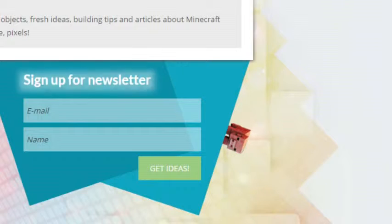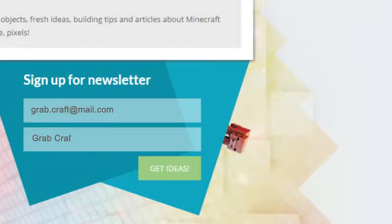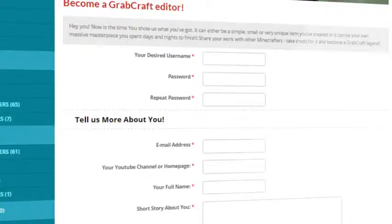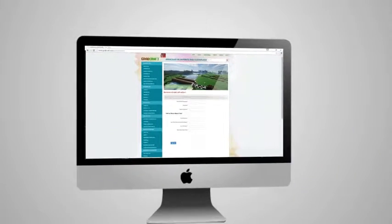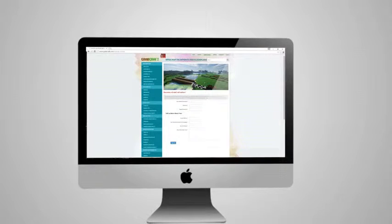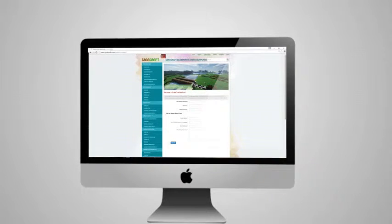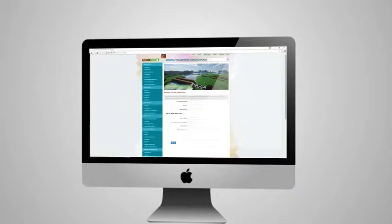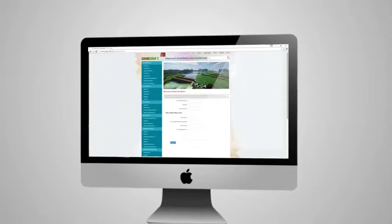Sign up to the newsletter and you will be the first to know about freshly added blueprints. Or sign up as an editor and share the floor plans of your masterpieces. Whatever you decide to build, grabcraft.com will have no limit to your imagination.